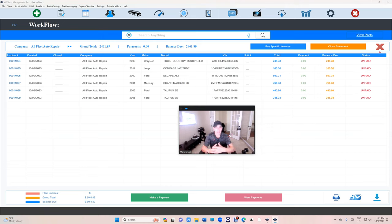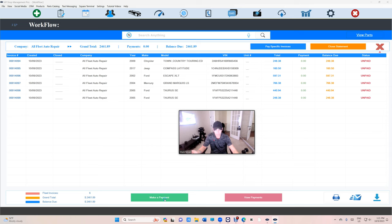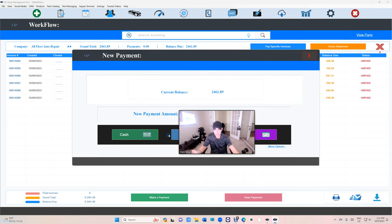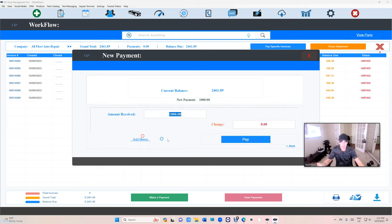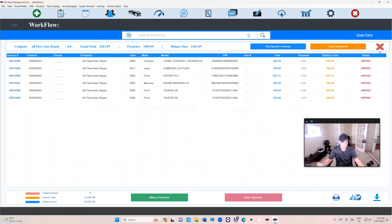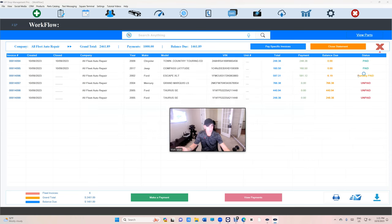The beauty of it, you cannot mess up. That's why you can delete the payment. It doesn't matter, it's not the end of the world. Let's go back again. Make a payment, $1,000 cash. Okay, look how beautiful it is - paid, paid, paid, partial pay.